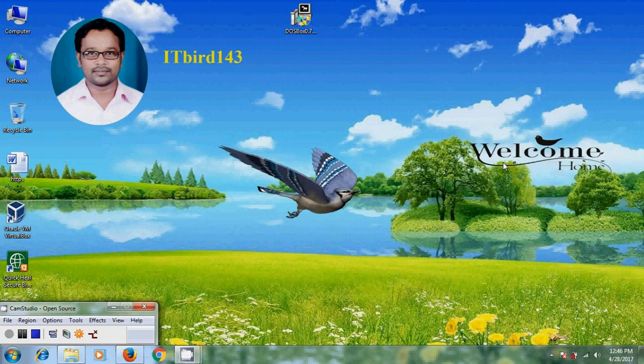Hi friends, this is Nagashwa. Welcome to my channel ITBot 143. In this tutorial, I will show how to install Turbo C on Windows 7 using DOSBox.